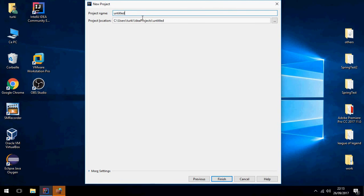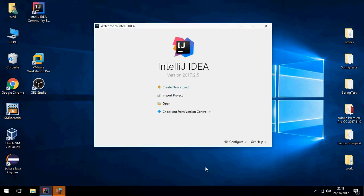Next. For example, my first project, and click on Finish.